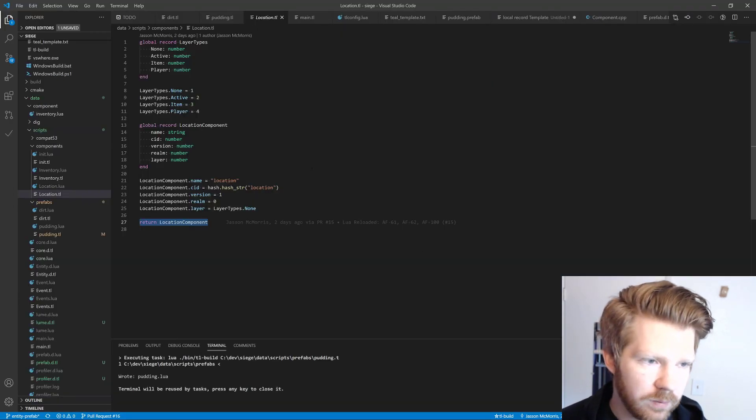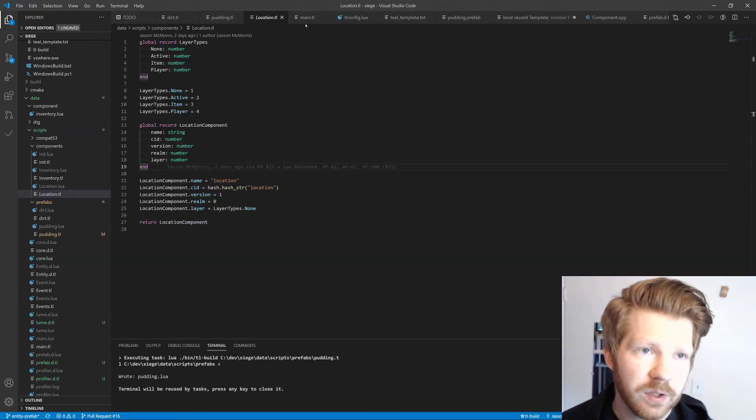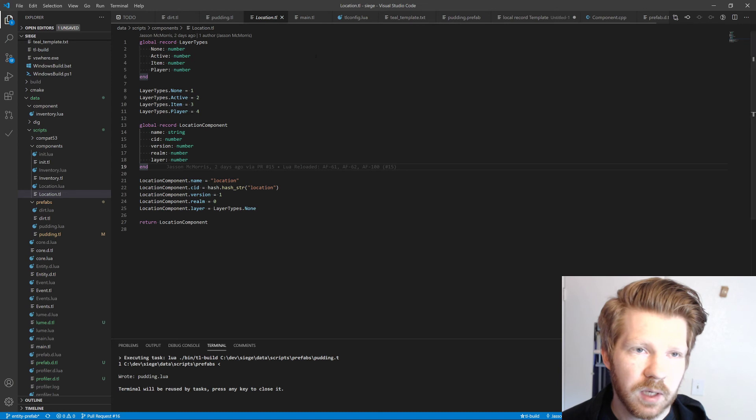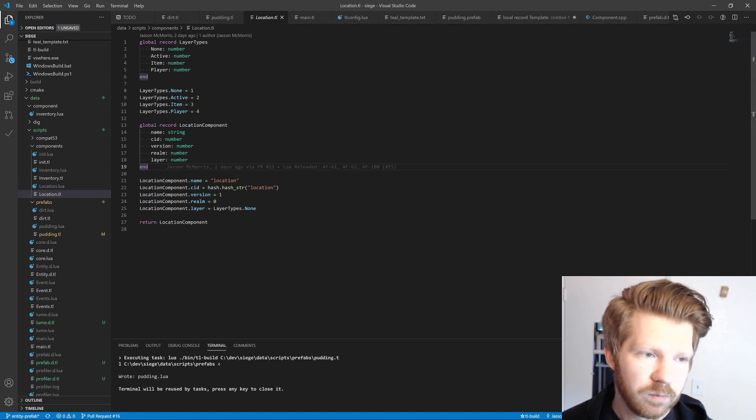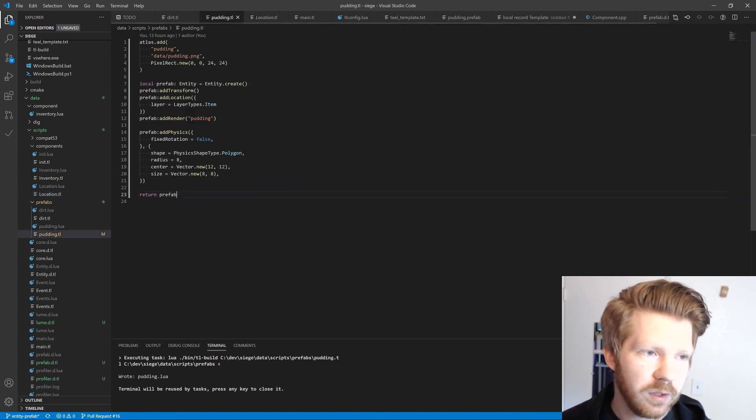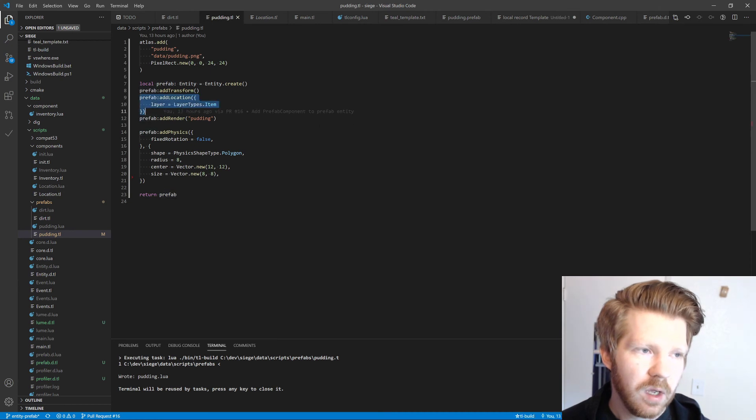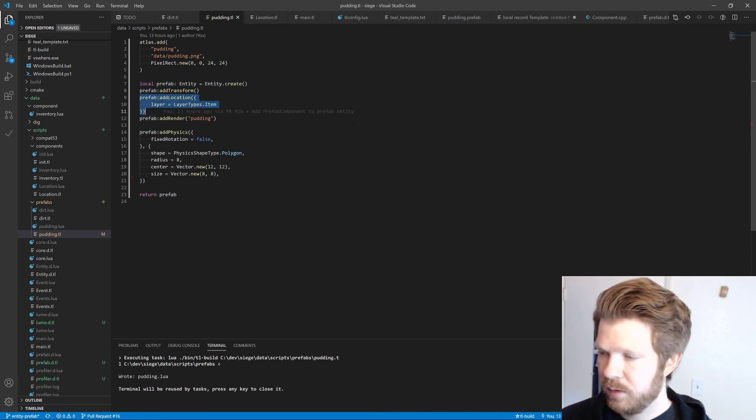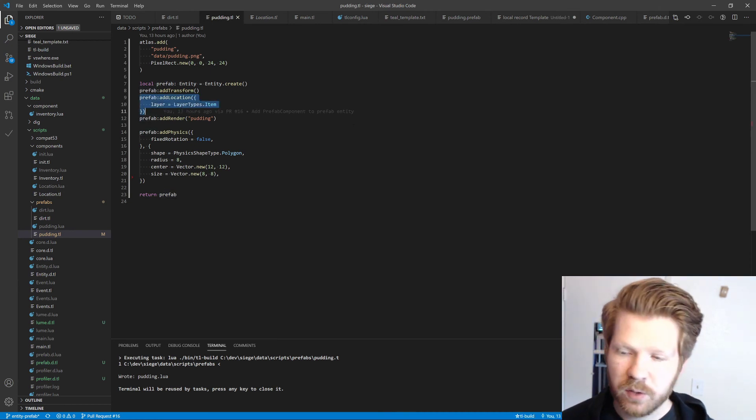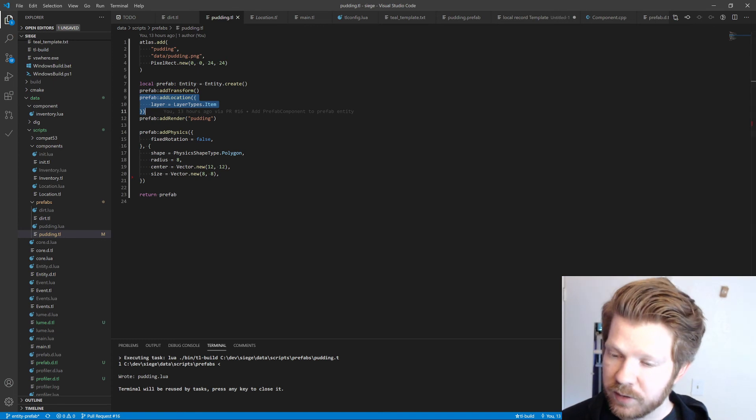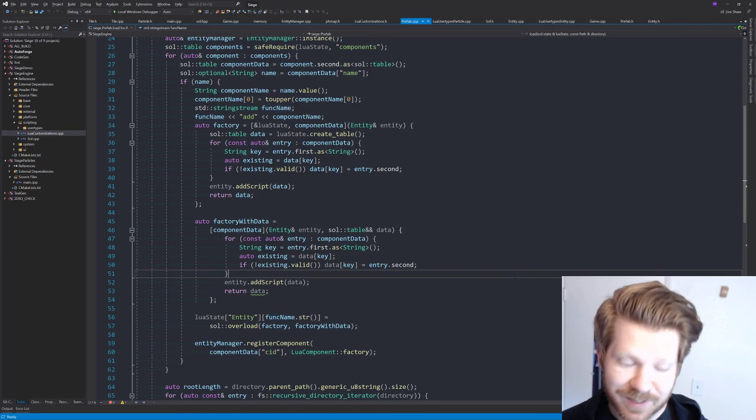And then what we have to do is call the add location function, which we have an example of right here, and we can add the location very easily. So the question is, does this work? The answer is yes.